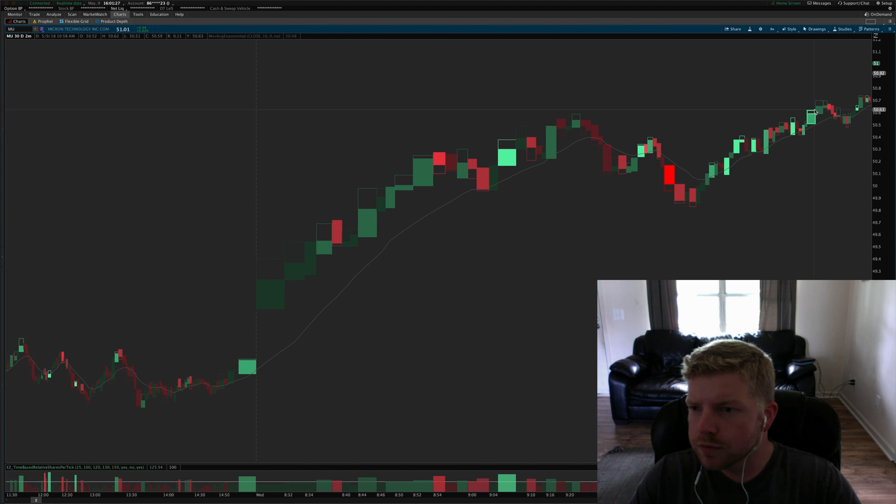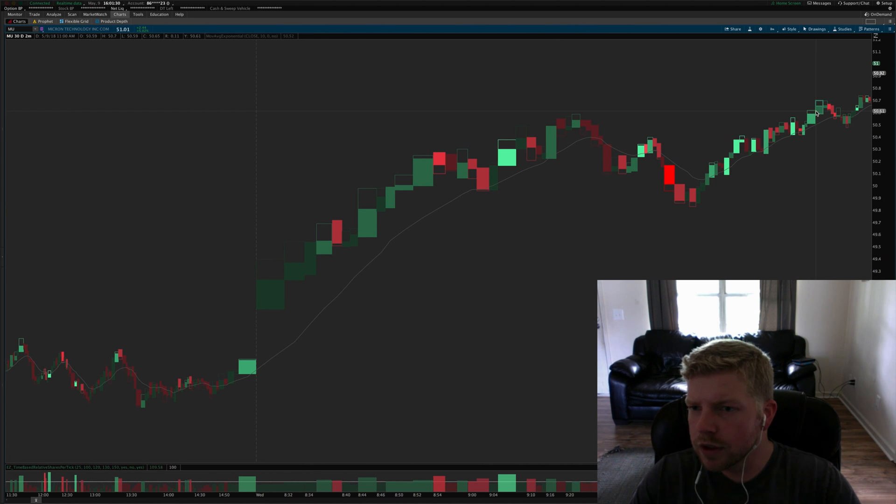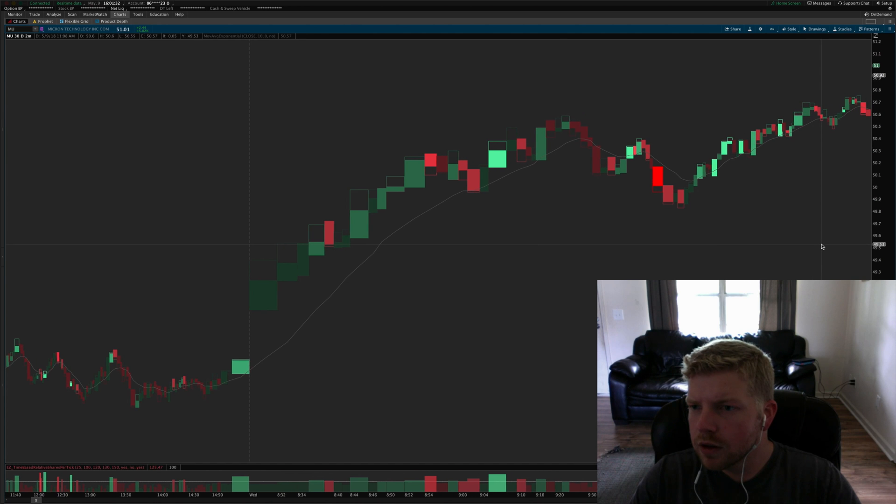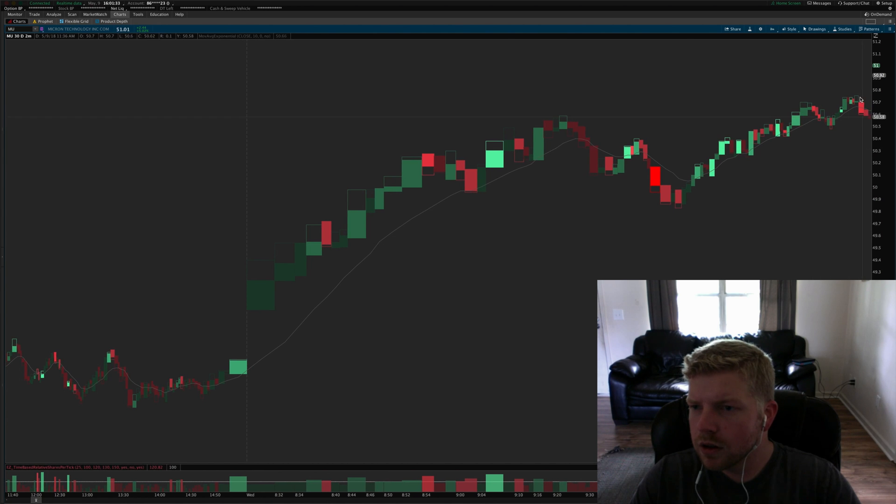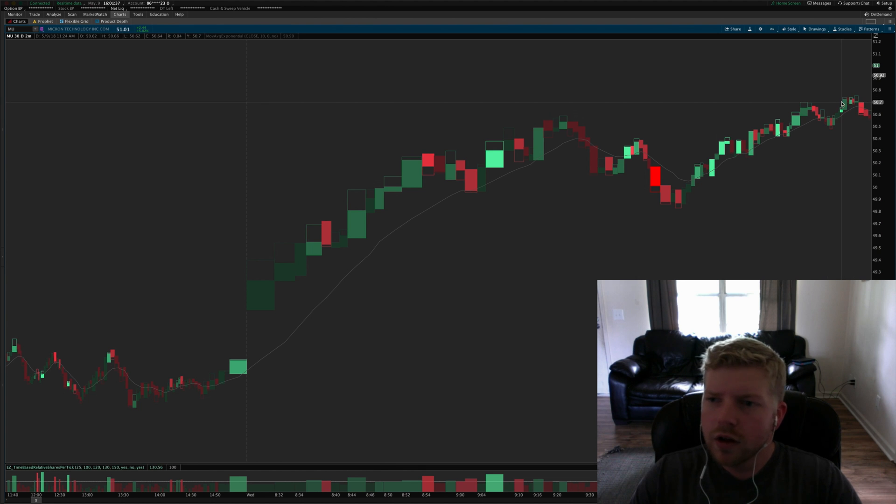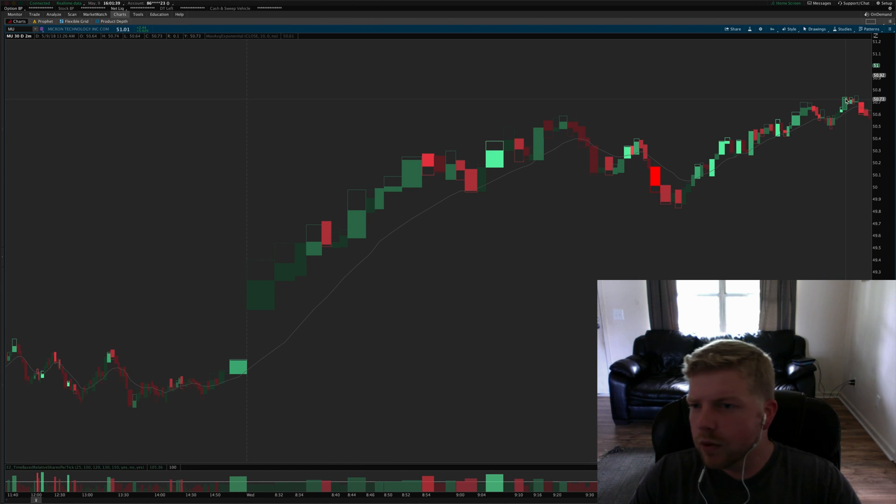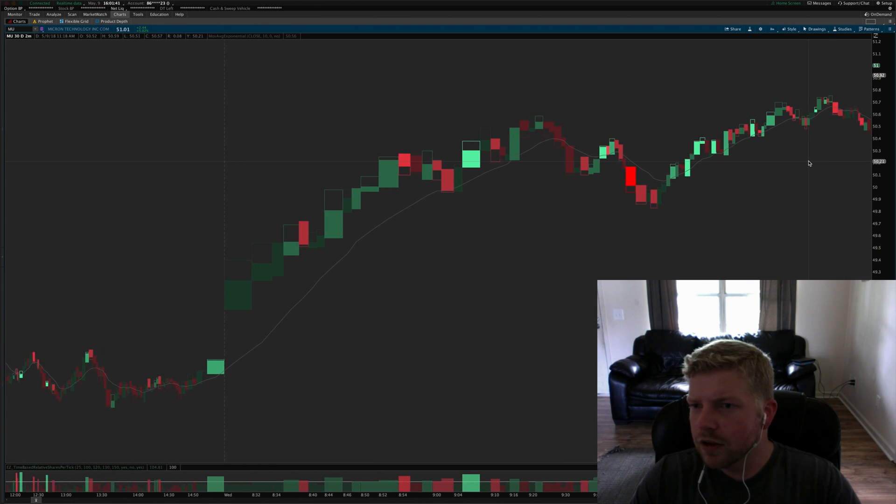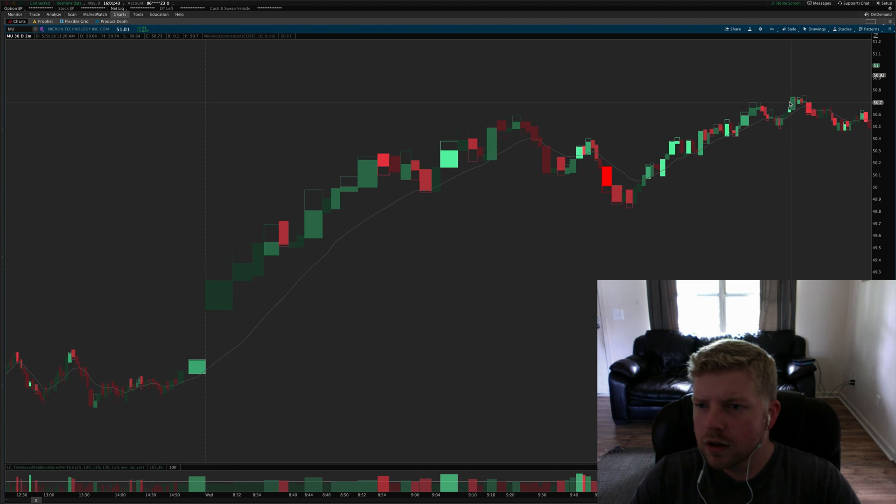I think what actually ended up happening is I held out for 69 or 70 if I remember right for that target.